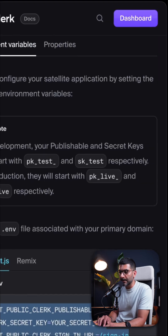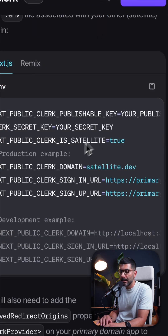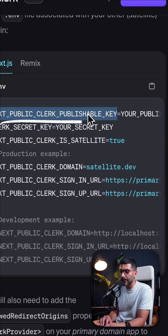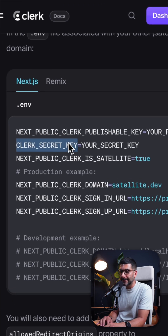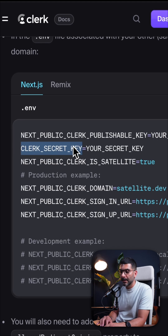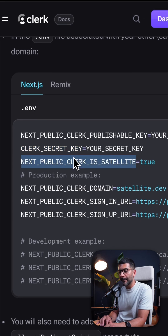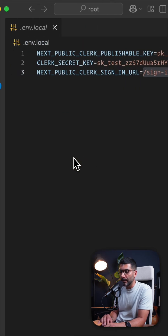Now let's move to our satellite domain. On our satellite we have to set the same publishable key and secret key, but we also have to set up some new environment variables.